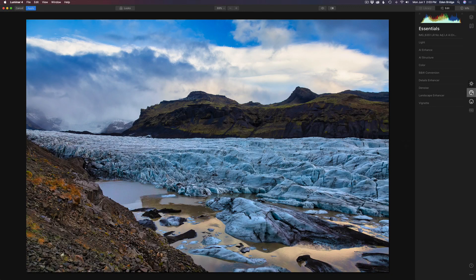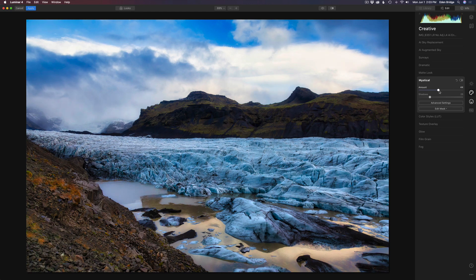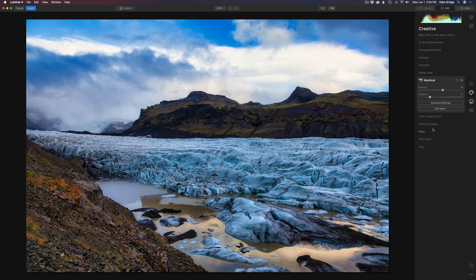Let's try the mystical filter. Coming to the creative tab, click on Mystical and take the amount slider to the right to see the nice dreamy look your image takes on. I added some nice detail to the foreground with Topaz Studio 2, so I don't want to kill that. Here's a little tip: go to Edit Mask and click on Luminosity for a Luminosity Mask. That applies this mystical ethereal glow just to the highlights of your image — now it's a lot tamer, and I can pull that up even more.